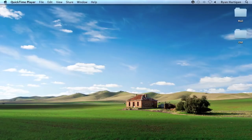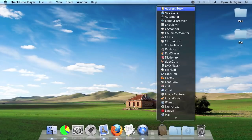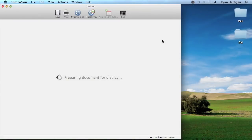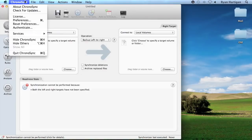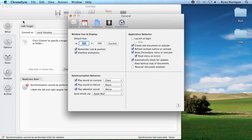Before using notifications, I have to configure how I want them delivered. Launch ChronoSync from the Applications folder, then open the ChronoSync Preferences from the menu bar by selecting ChronoSync Preferences. The Send Emails via pop-up in the general panel of the ChronoSync Preferences is where you choose how email notifications are sent.